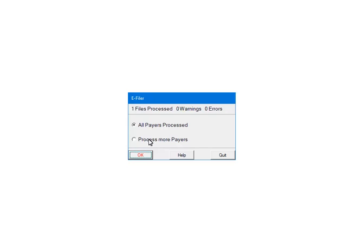At this point, the forms are being checked for any errors or warnings. If there are any errors, they must be corrected or the batch will not be created. In most cases, you can still file with warnings. However, you can go back and correct them as well.